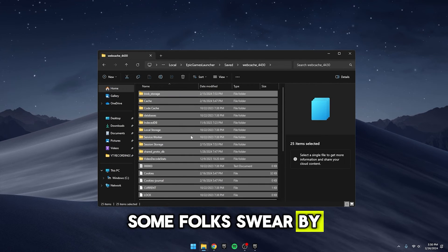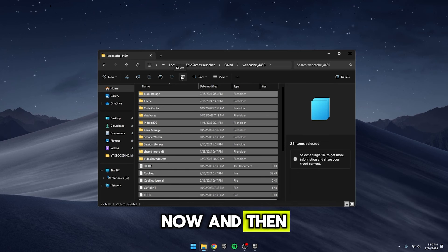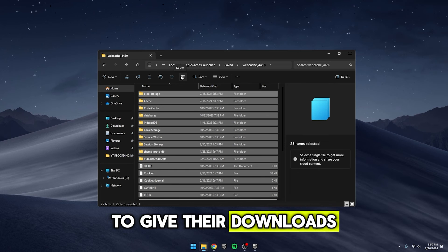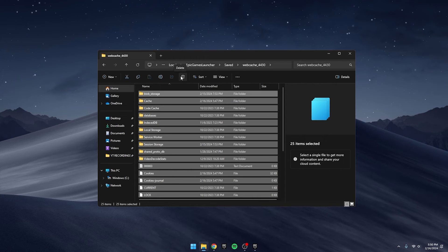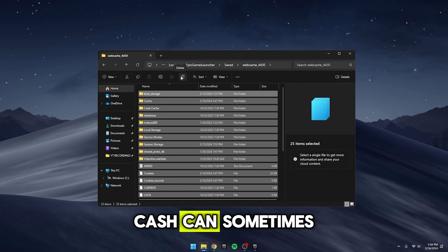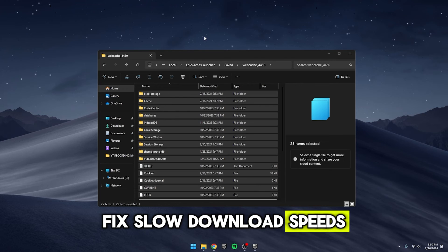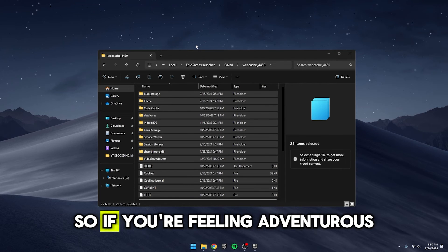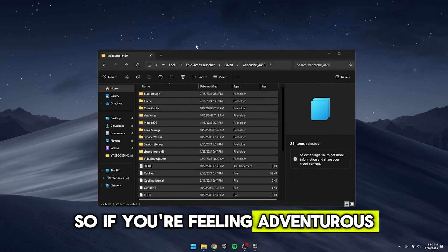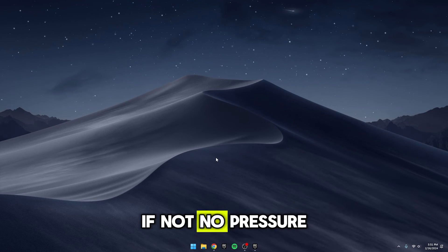Some folks swear by deleting this entire folder now and then to give their downloads a boost. It's said that clearing out this cache can sometimes fix slow download speeds. So, if you're feeling adventurous, give it a shot. If not, no pressure.